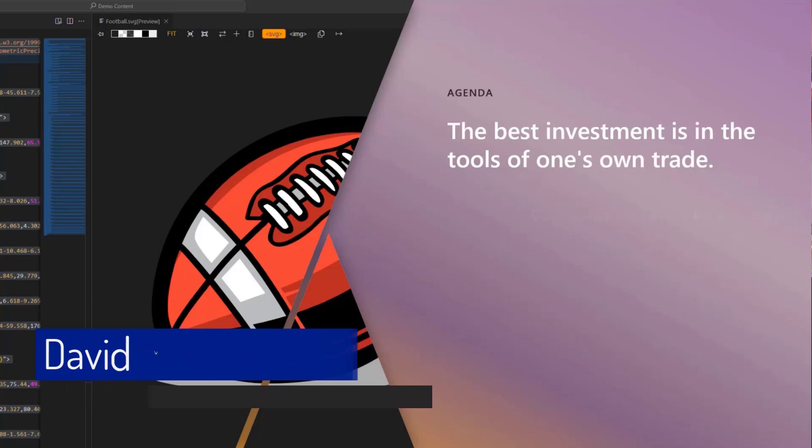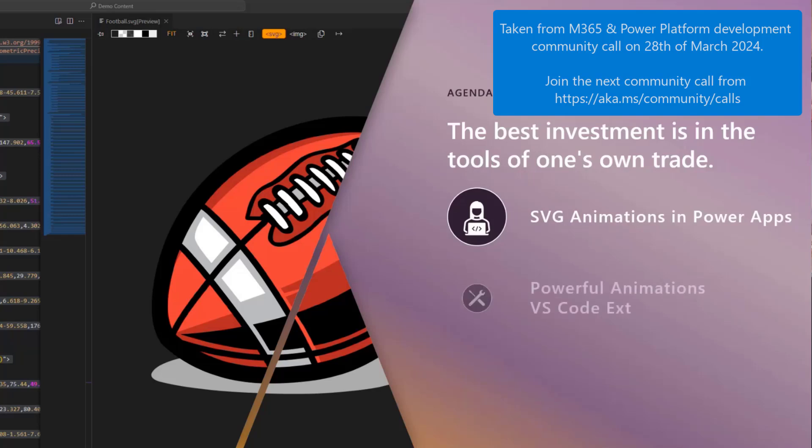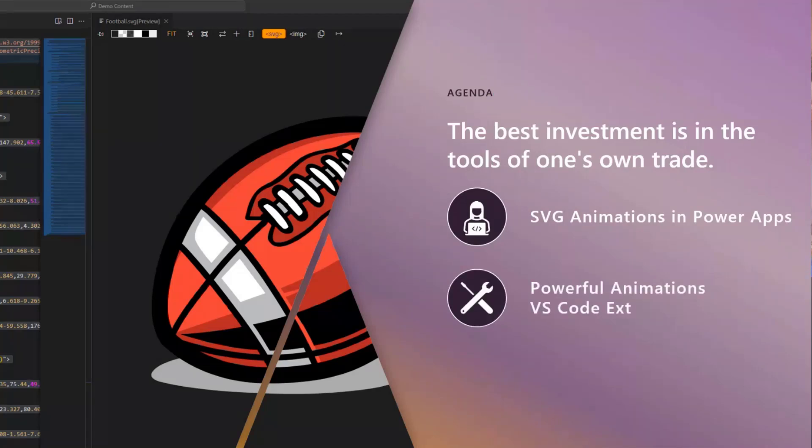Today we're going to talk specifically about using VS Code for SVG animations and how you can put them into Power Apps. Then we're going to preview a new extension called Powerful Animations, and then we'll talk a little bit about what's next.